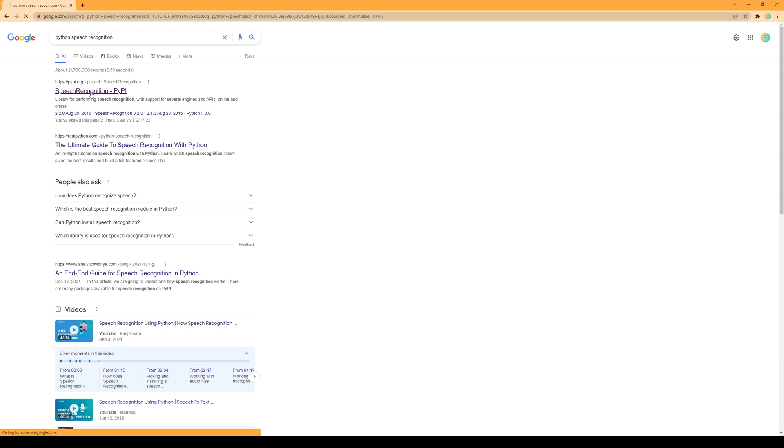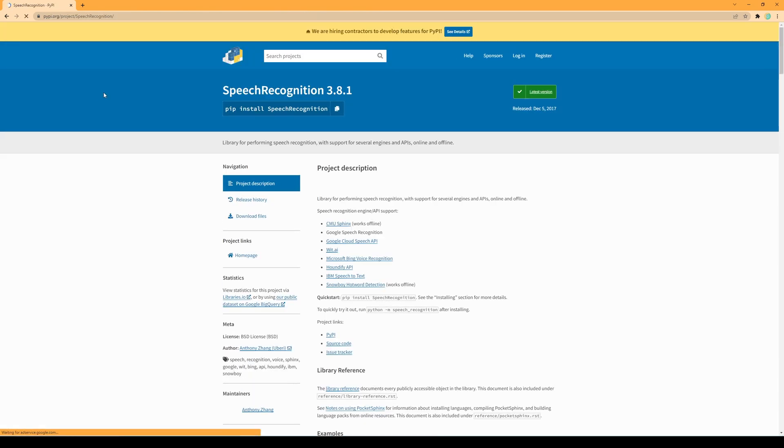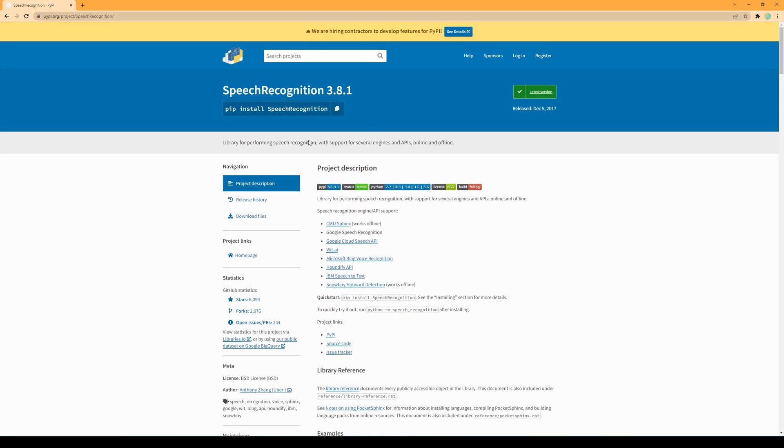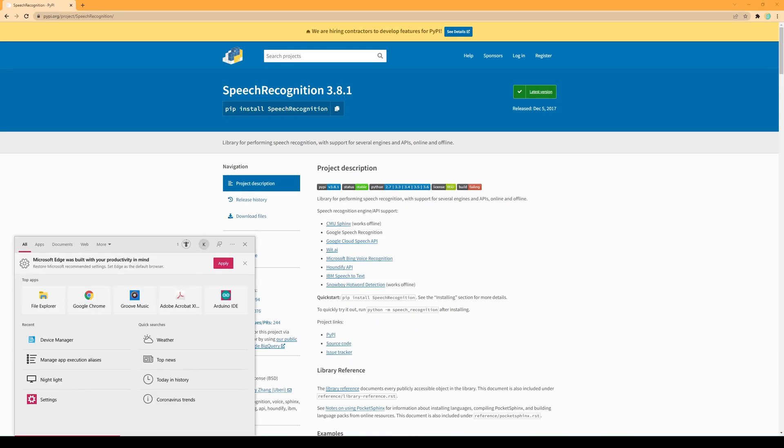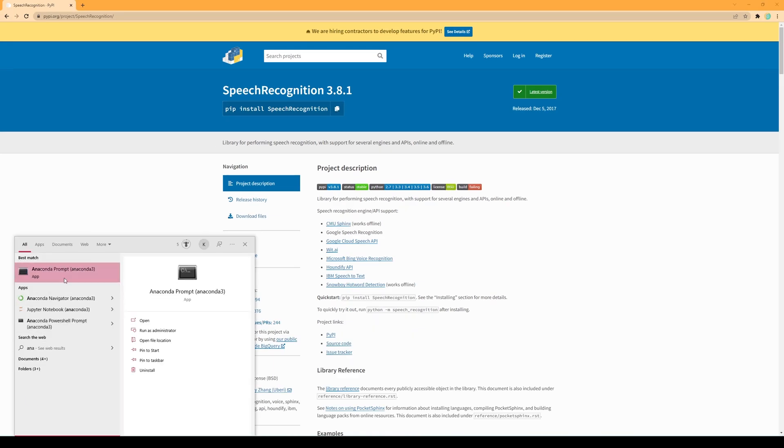Go to Google search and type Python speech recognition. Click on the first result. You will then see this page. Click on this icon to copy to clipboard. Open command prompt and paste it. For me it's Anaconda command prompt because I installed Python using Anaconda. Press Enter to install the first package.